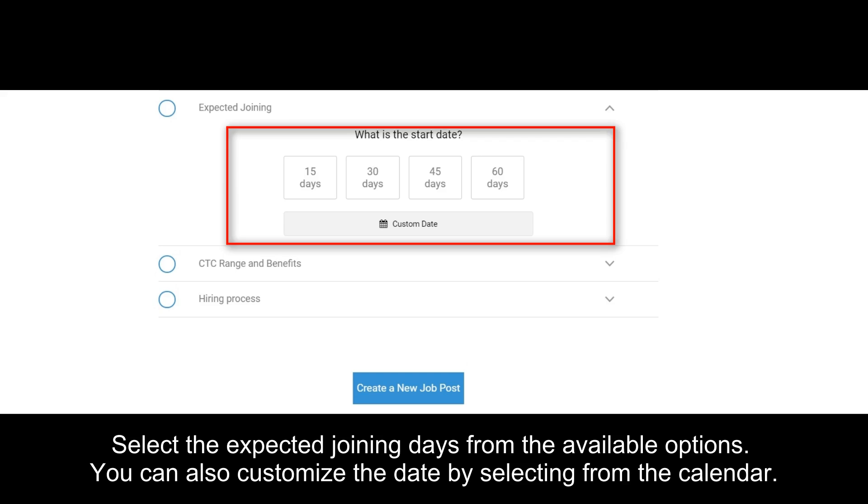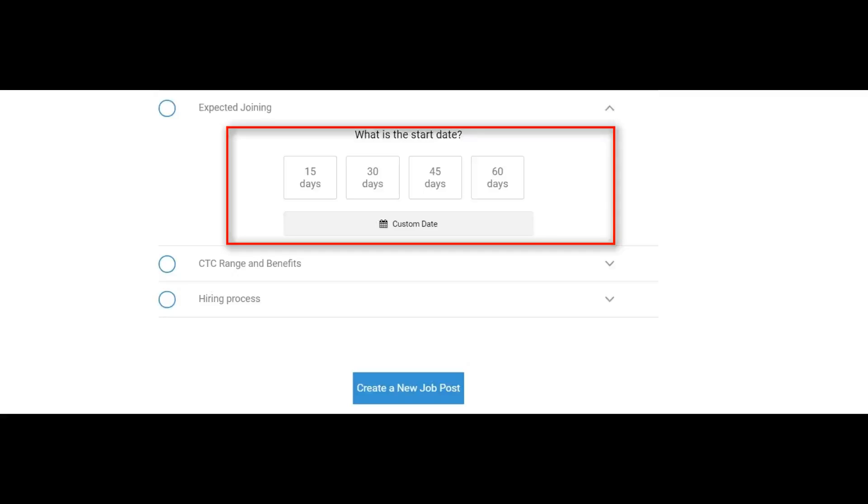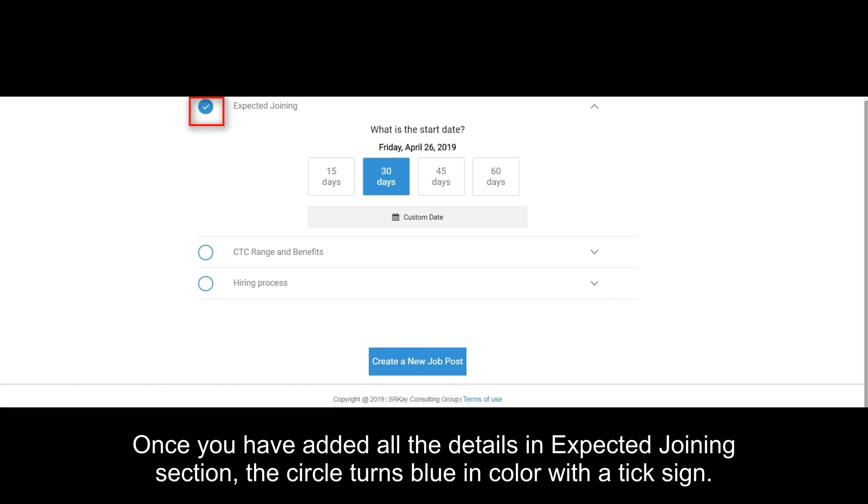Select the expected joining days from the available options. You can also customize the date by selecting from the calendar. Once you have added all the details in expected joining section, the circle turns blue in color with the tick sign.